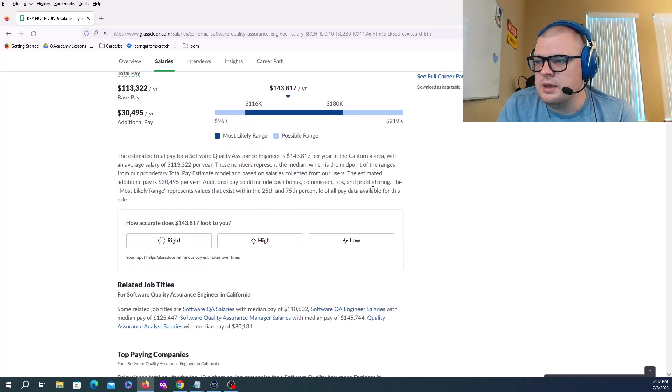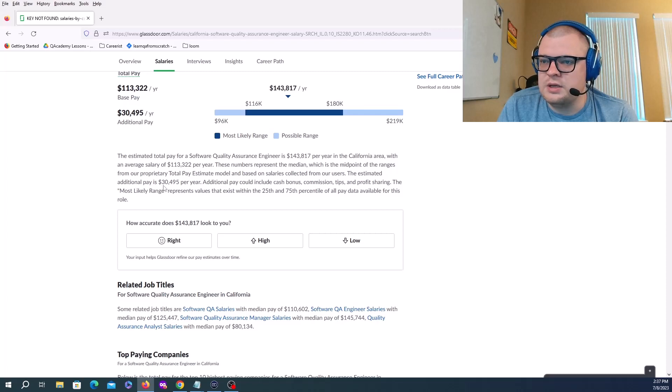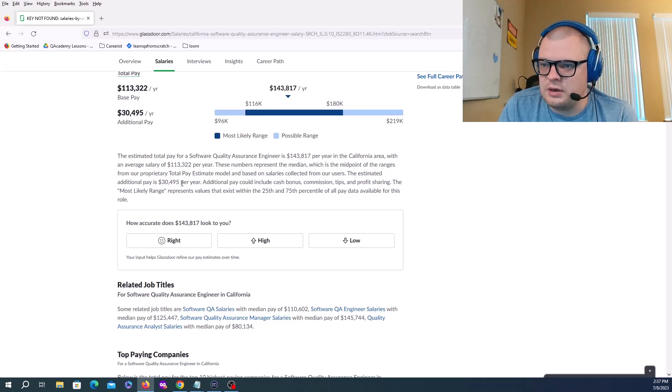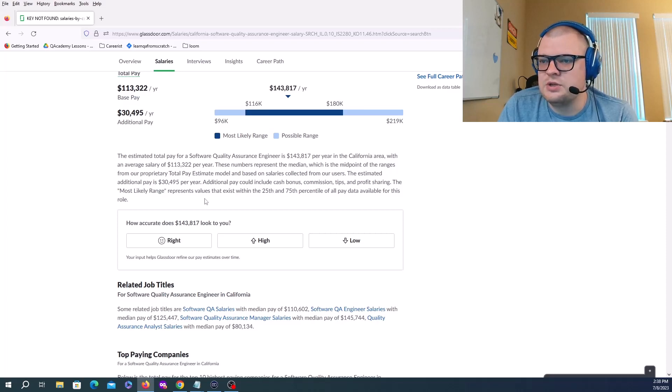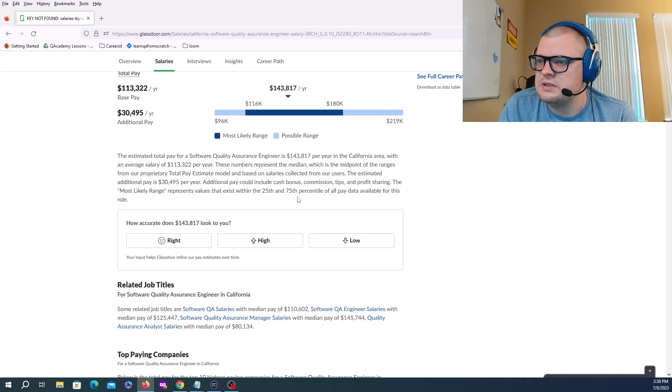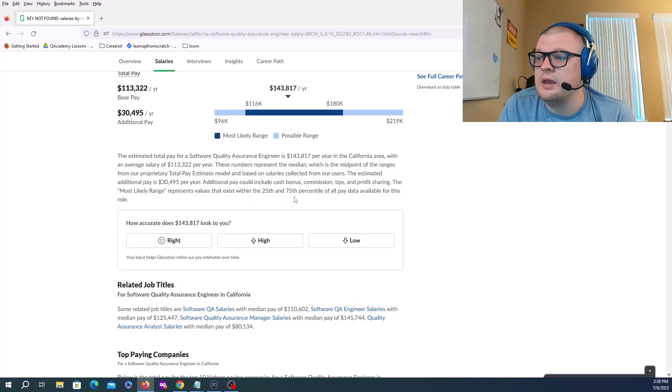The estimated additional pay is $30,495 per year. Additional pay includes cash bonus, commission, tips, and profit sharing.